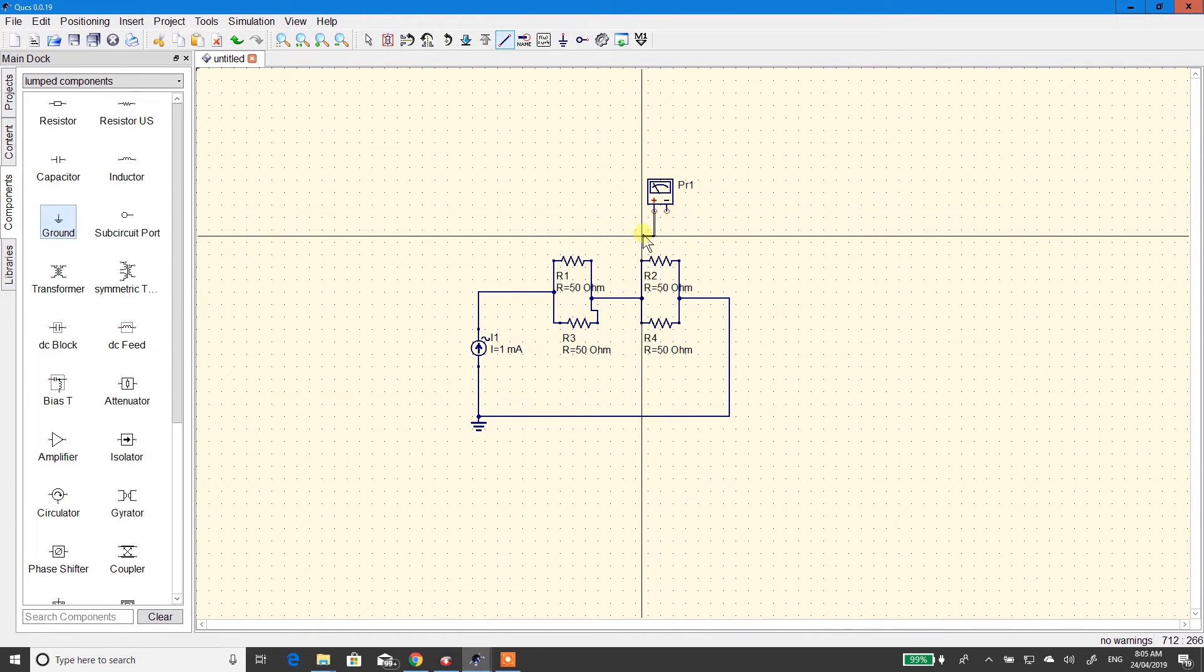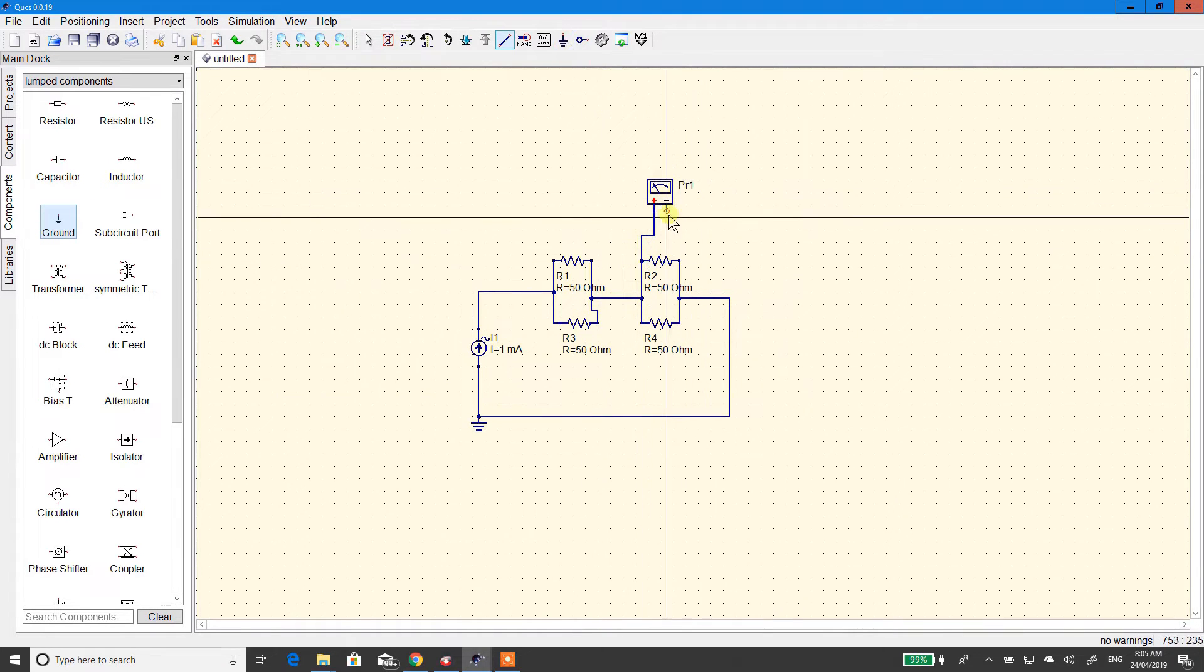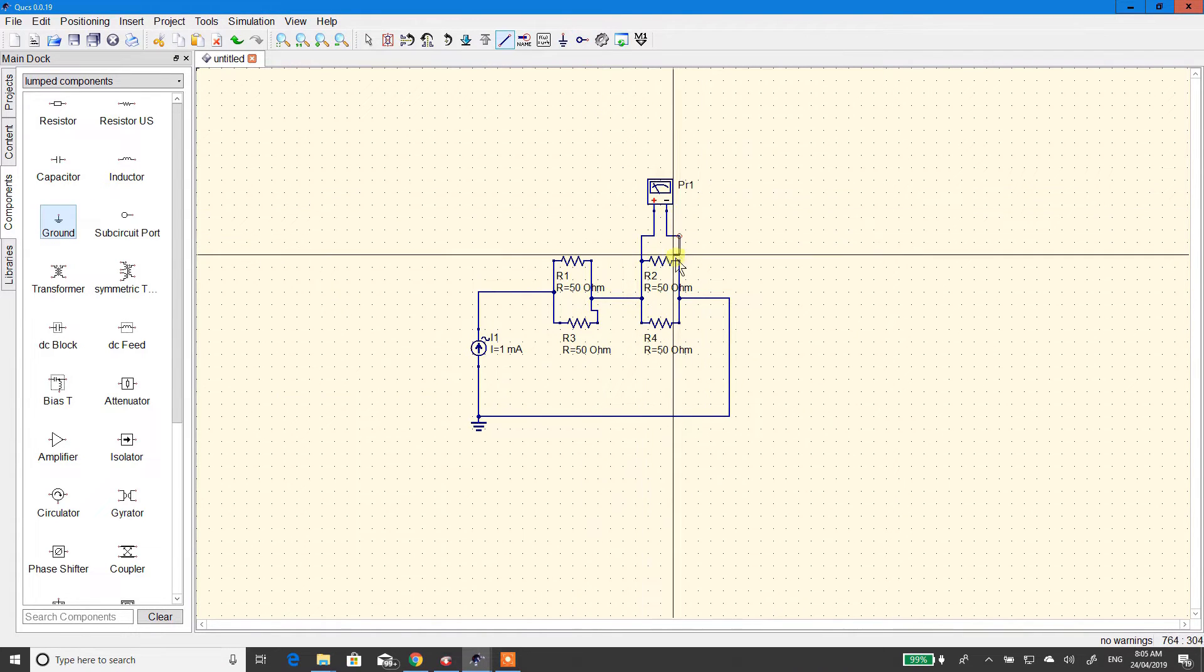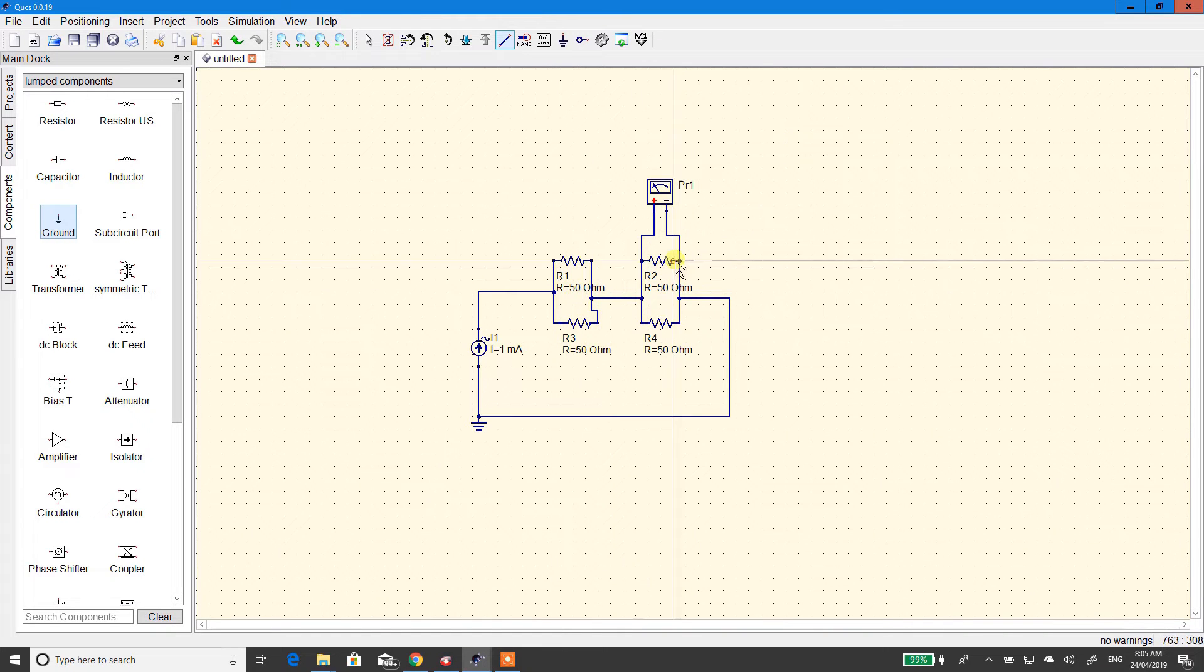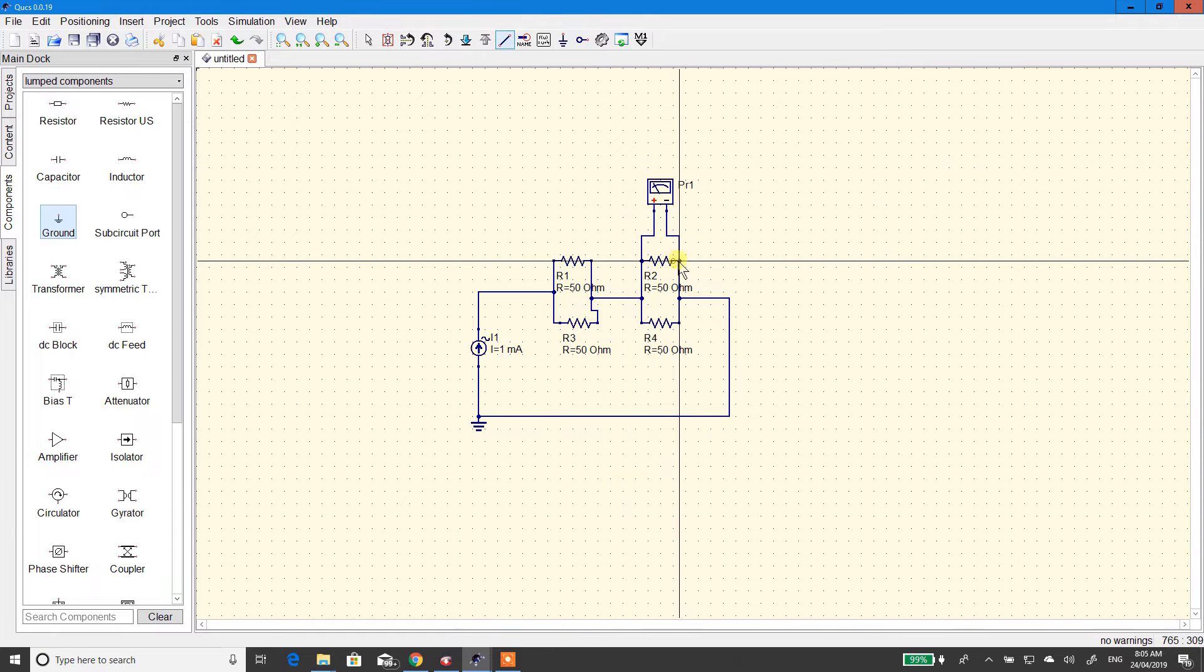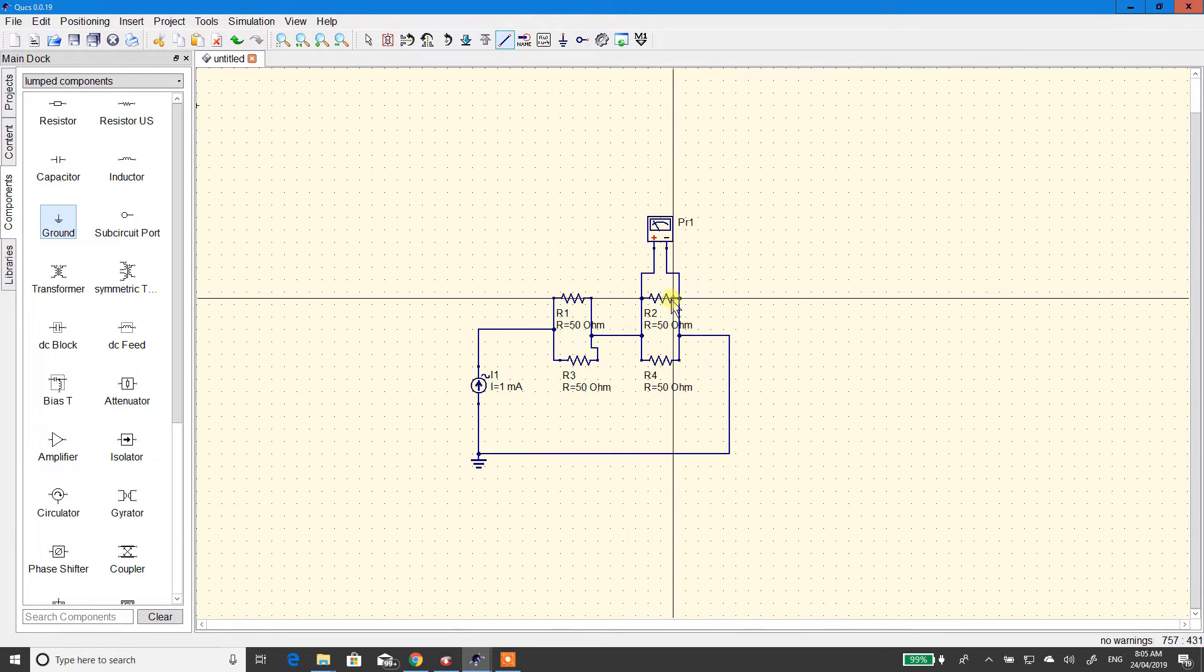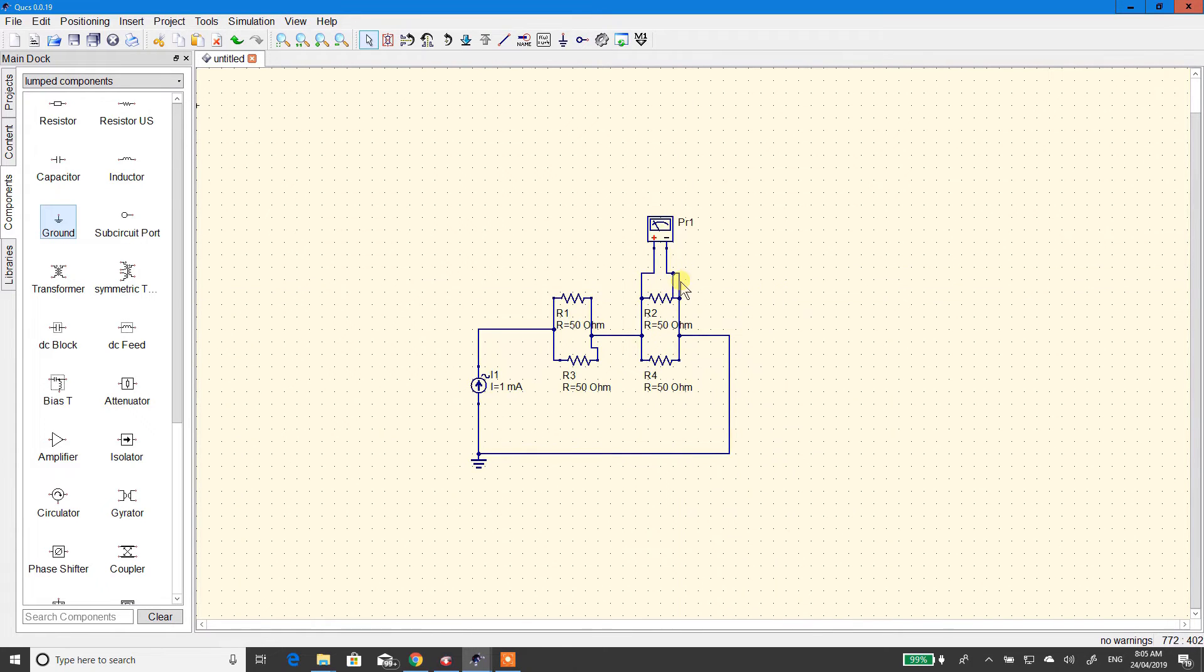So, what we're going to do is measure the drop across this resistor.